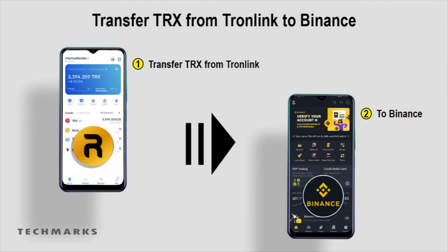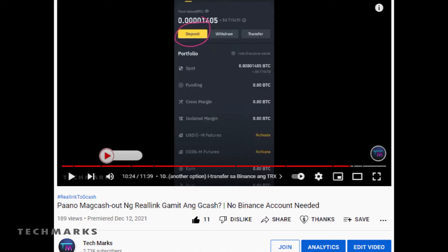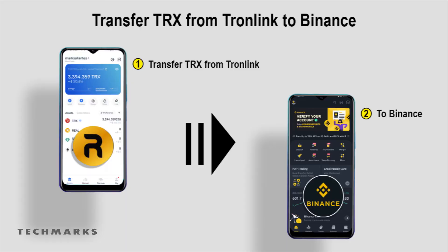Hello everyone. This video is a step by step tutorial on how to transfer your TRX from Tronlink wallet to your Binance account. A lot of people asked me to make a video about this, but I actually showed it on a previous video that I uploaded. So in this video, I will show you how to transfer TRX from Tronlink to Binance. So without further ado, let's get started.